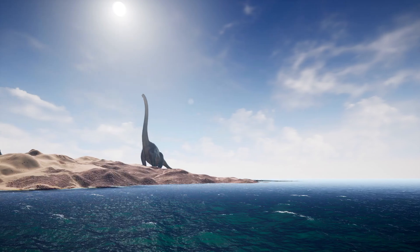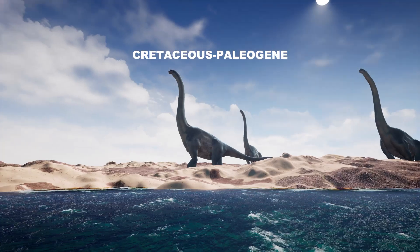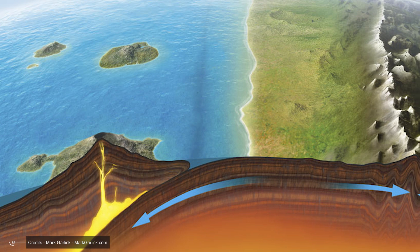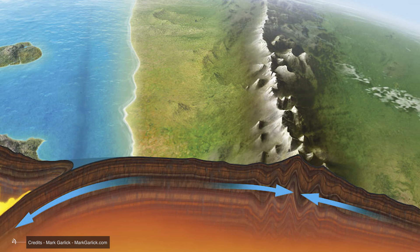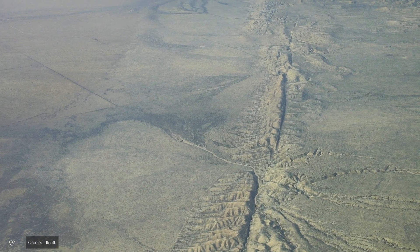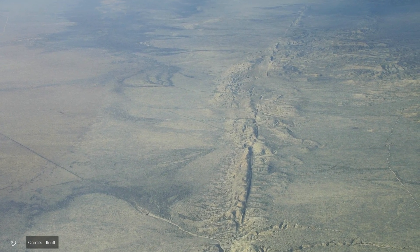The development of the San Andreas Fault has been a protracted process that began approximately 30 million years ago, when the Pacific Plate began to slide northwesterly in front of the North American Plate. This means dinosaurs never knew this fault, as it arose long after the great Cretaceous-Paleogene extinction. Before the formation of the fault, the region was dominated by a subduction zone where the Farallon Plate sank beneath the North American Plate. Over time, the Farallon Plate fragmented and submerged into the mantle, allowing the Pacific Plate to come into direct contact with the North American Plate, forming the San Andreas Fault.